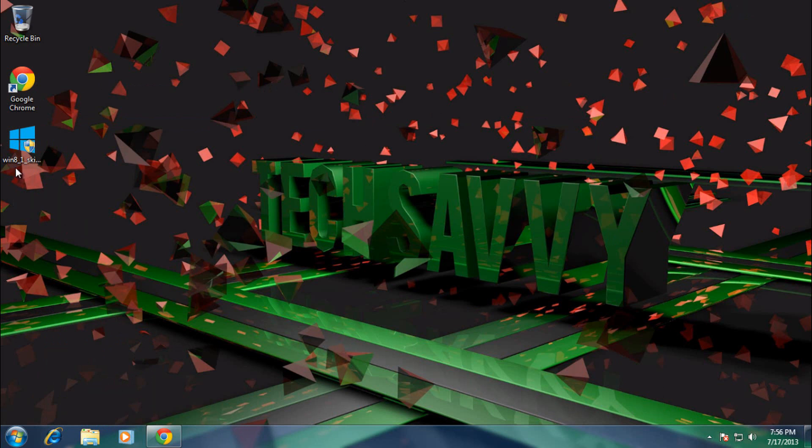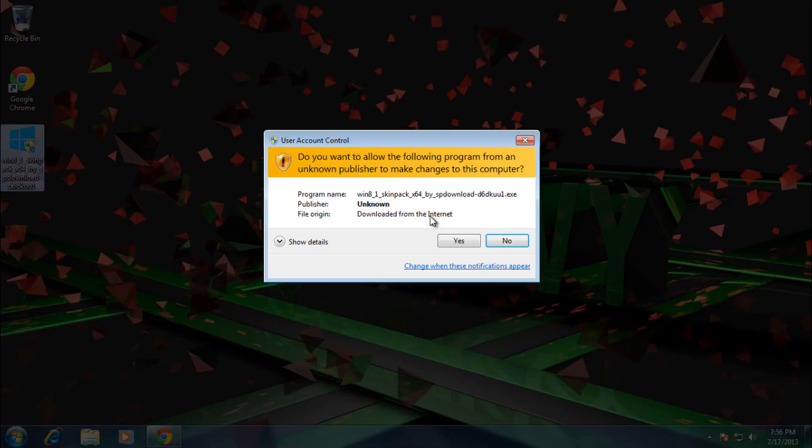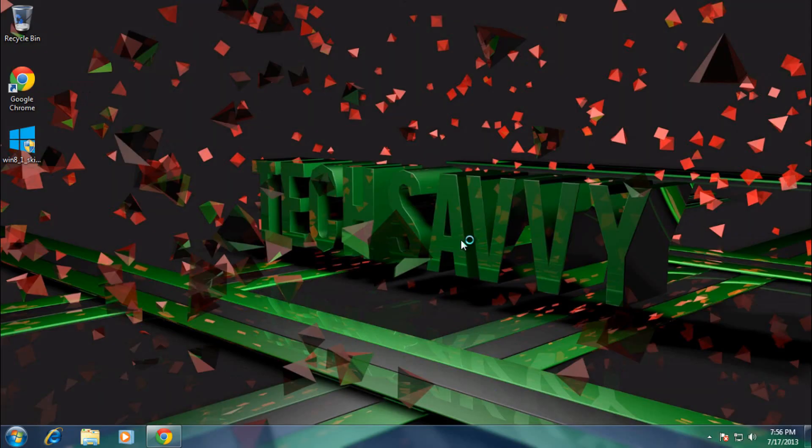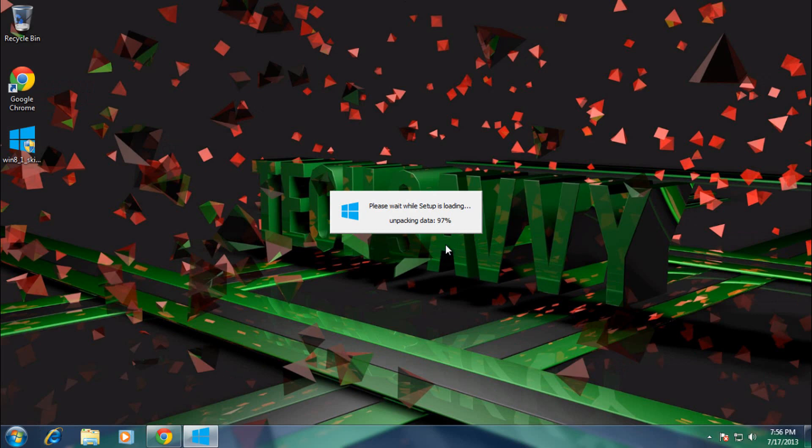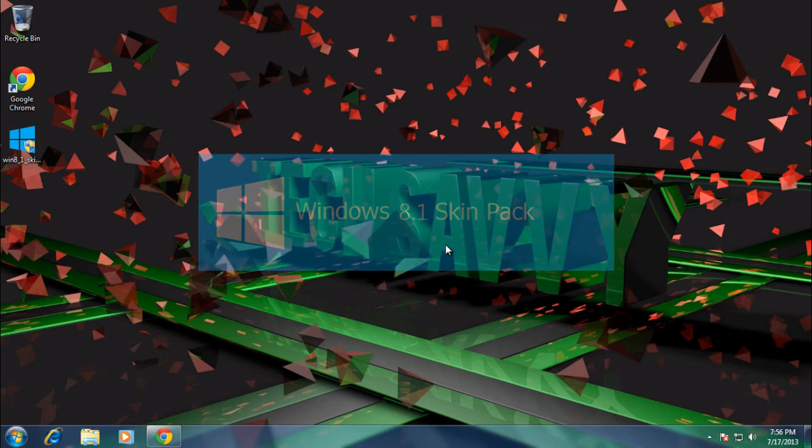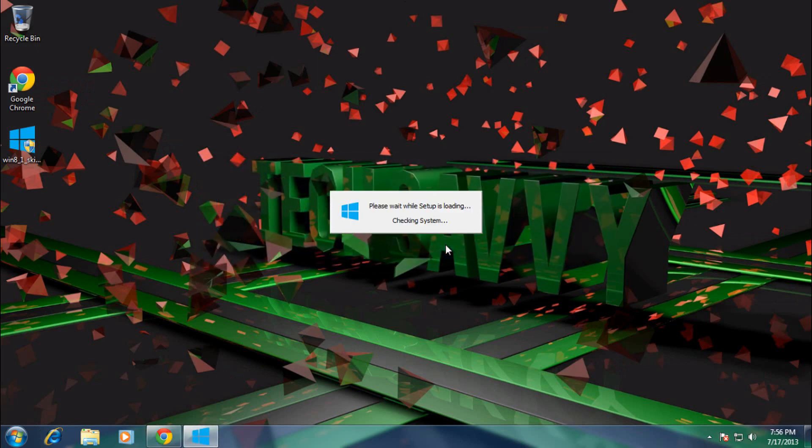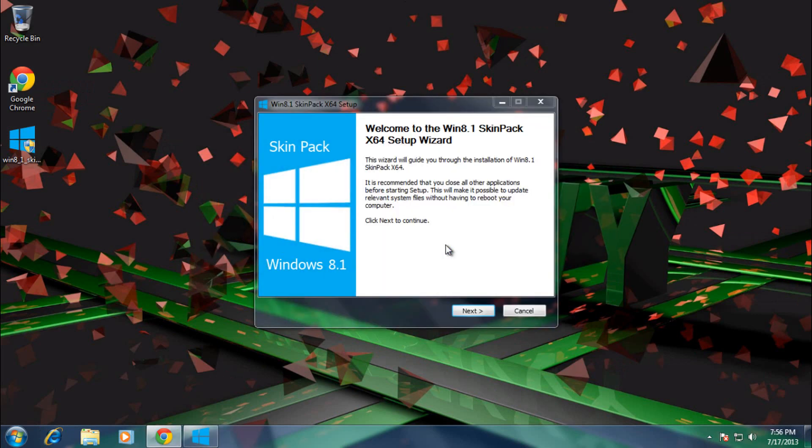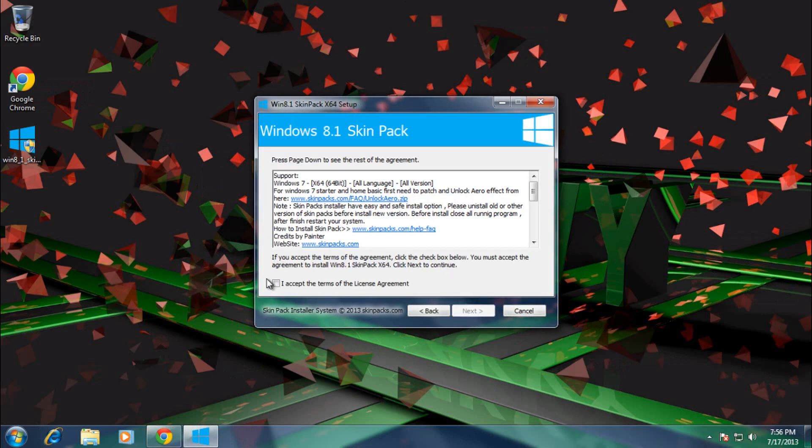And after you've downloaded the setup, what you want to do is double-click on it, just click yes, and I'll just click next. It's your normal setup. After reading, if you want, just click I accept the terms of agreement, click next.